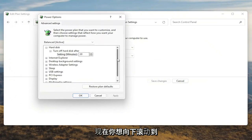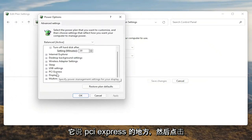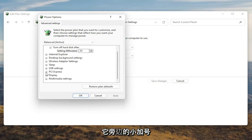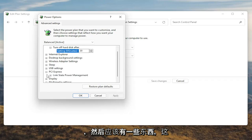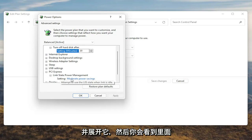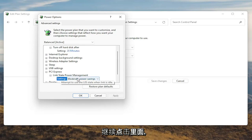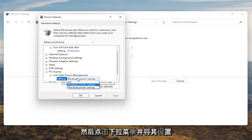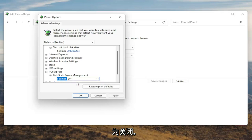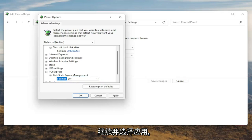Now you want to scroll down to PCI Express and click the little plus sign next to it. And then there should be something that says Link State Power Management. Go ahead and expand that. You'll see there will be some blue text in here. Go ahead and click inside of that, then click the drop down and set it to Off. Once you're done with that, go ahead and select Apply and OK.